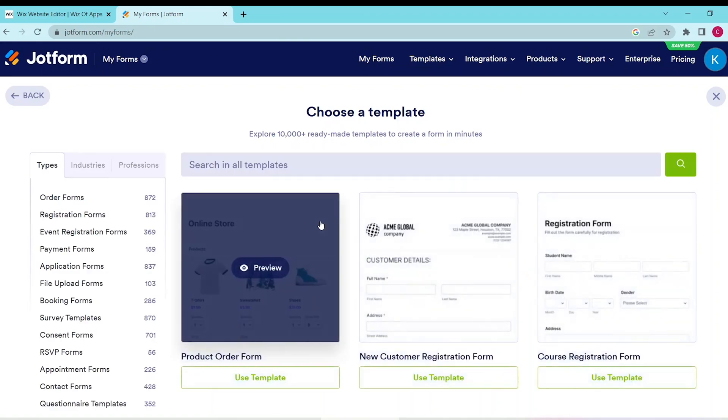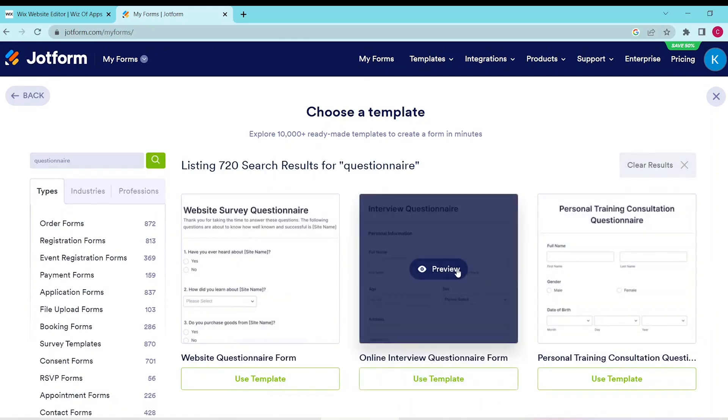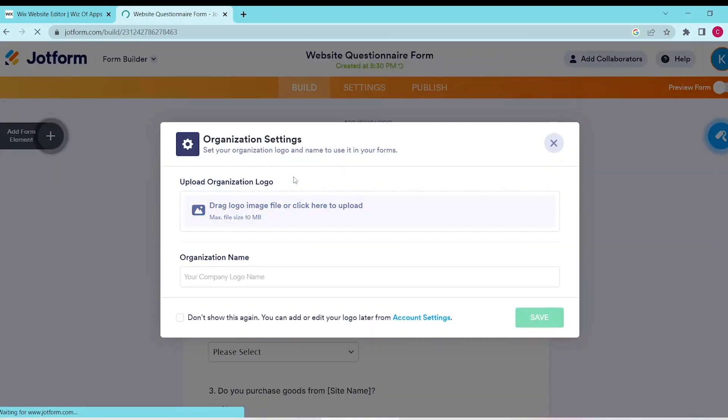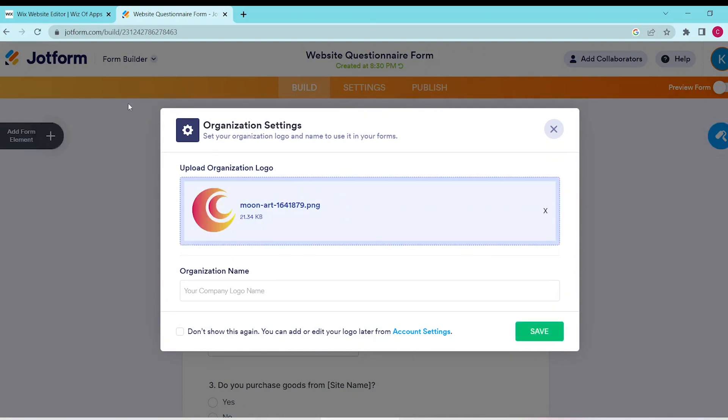In this field, let's search for Questionnaire, then select this template. You can upload your organization logo and name. Once you're happy with that, click Save.